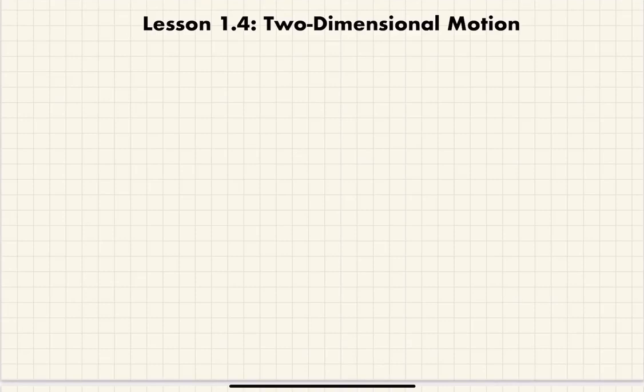Welcome back to AP Physics C, Unit 1 Kinematics. This is Lesson 1.4, 2-Dimensional Motion.